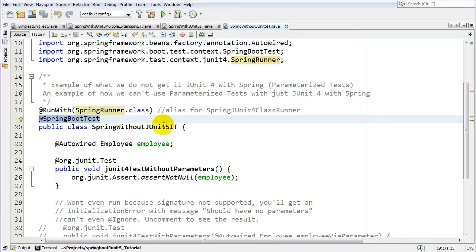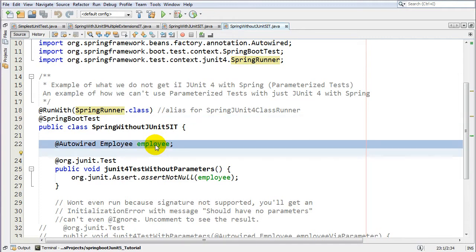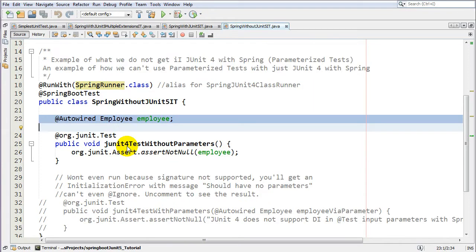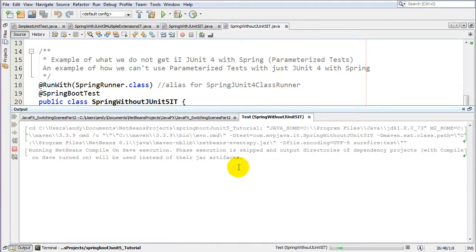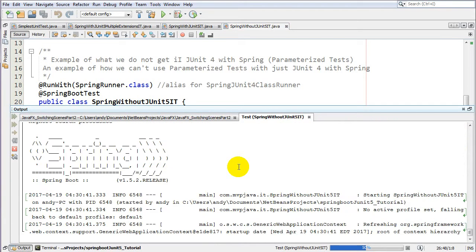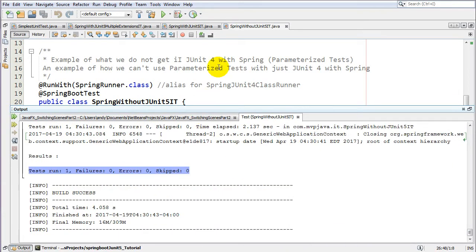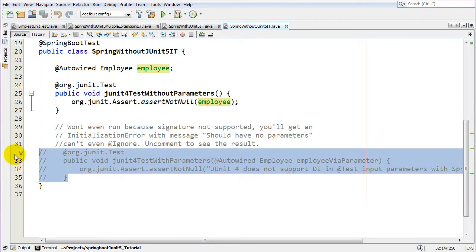The @SpringBootTest annotation lets you really scale down the number of annotations you use, and you can even start an embedded web server if you want. For more details on that annotation, check out my video titled 'Spring Boot Integration Test Slice and Dice.' Here we have the normal stuff we're used to seeing — auto-wiring into a field, nothing new. We're using JUnit 4 with the fully qualified import, and I'm just asserting the field is not null. Running this works fine as a standard JUnit 4 integration test.